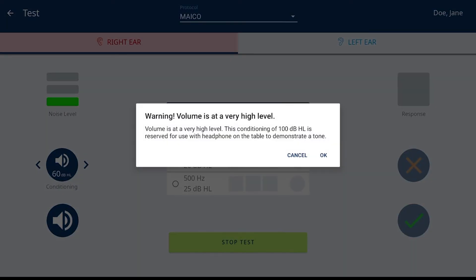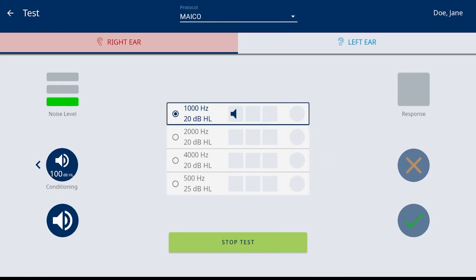Once this level is selected, a warning will display for the screener to confirm. Conditioning can be used at any time during the screening but can only be used for frequencies that do not have a final result.